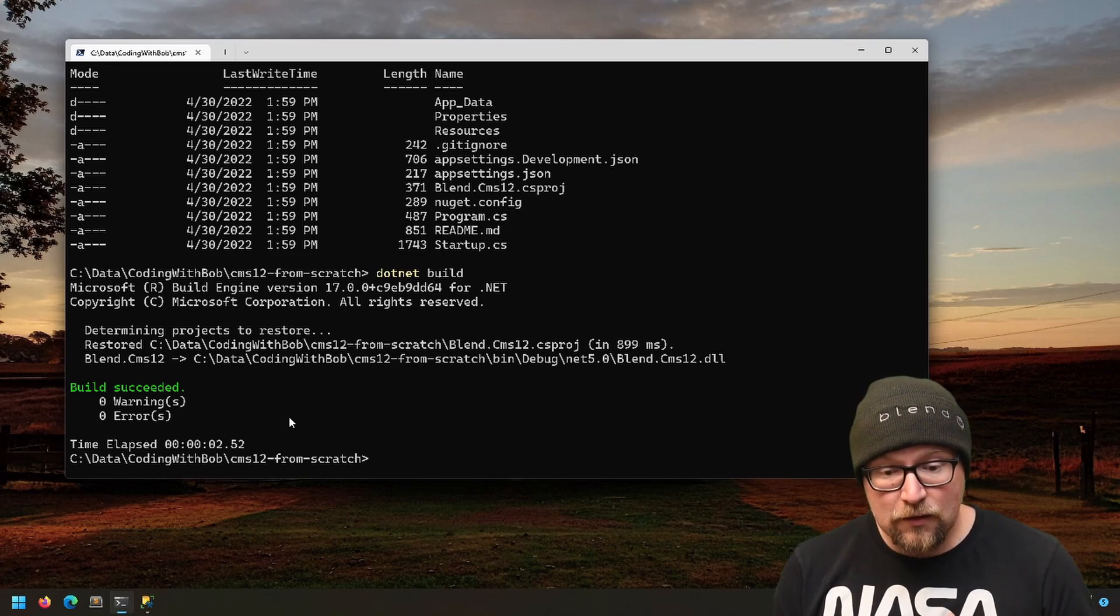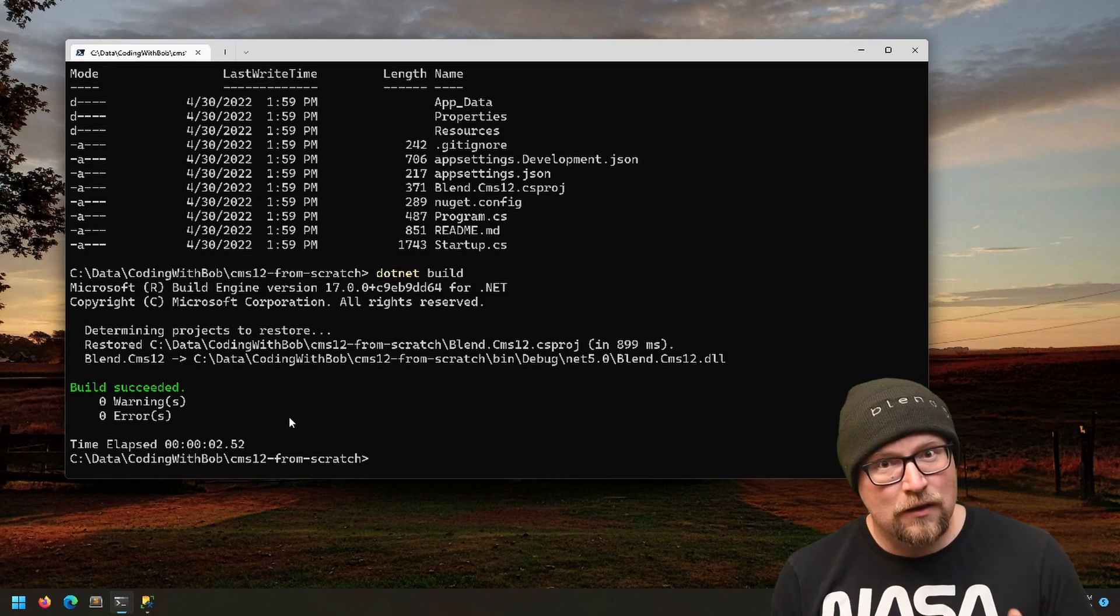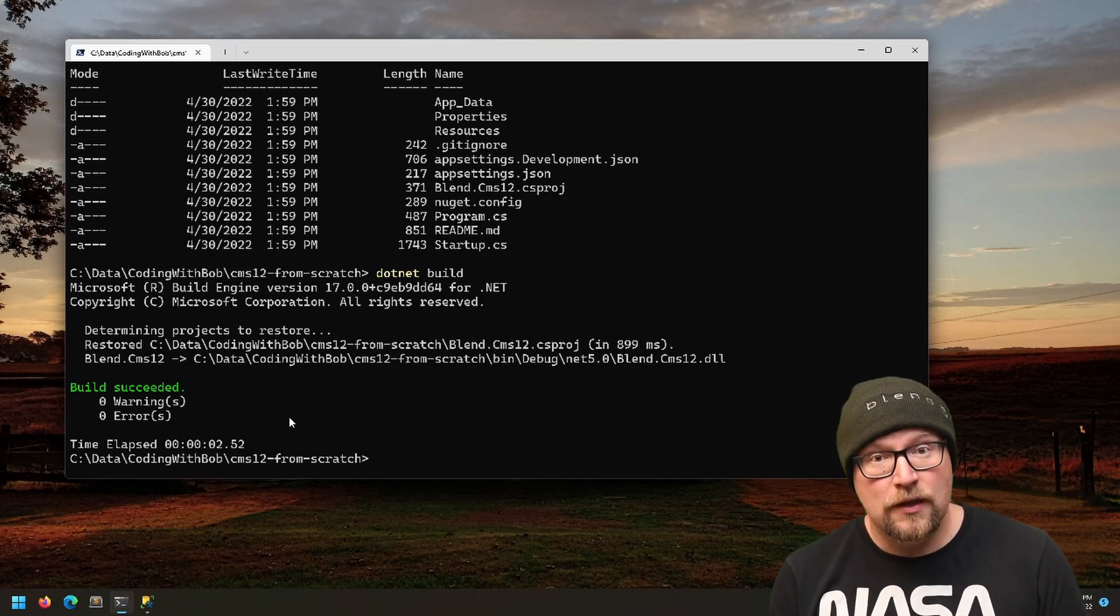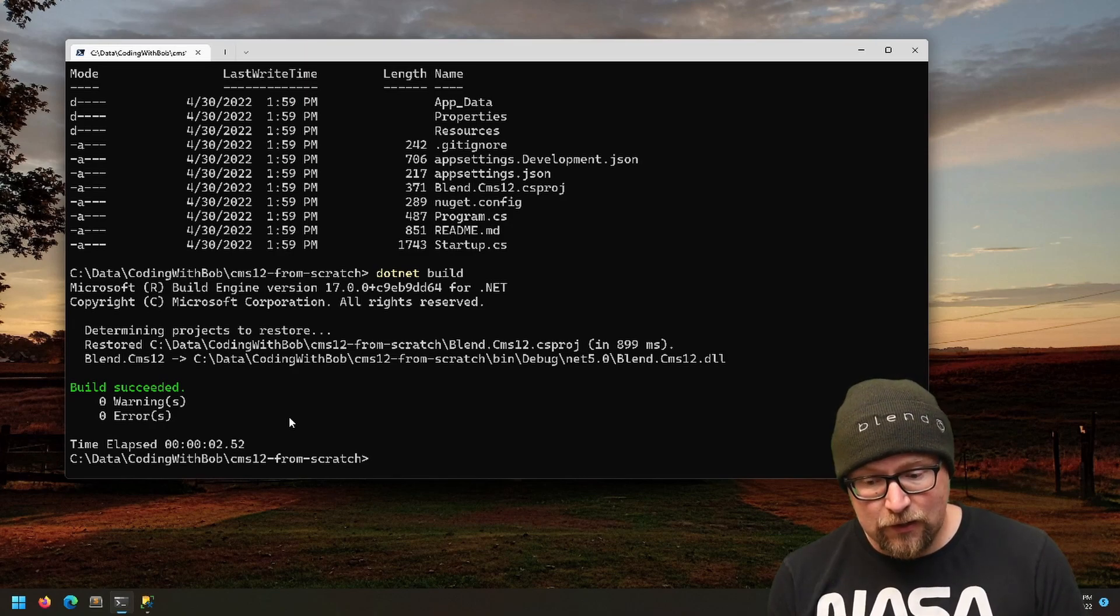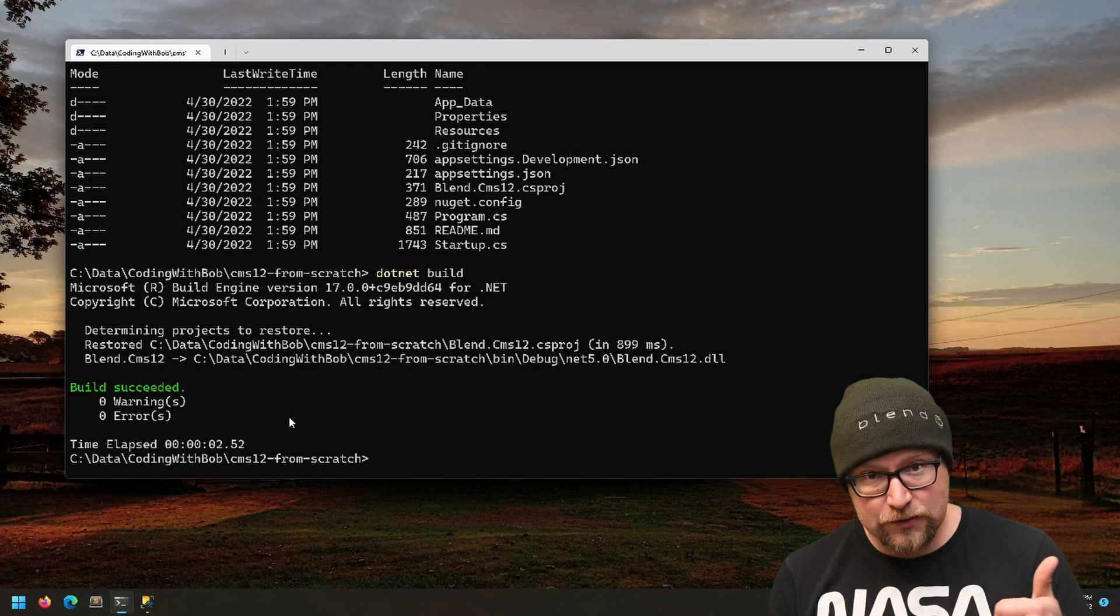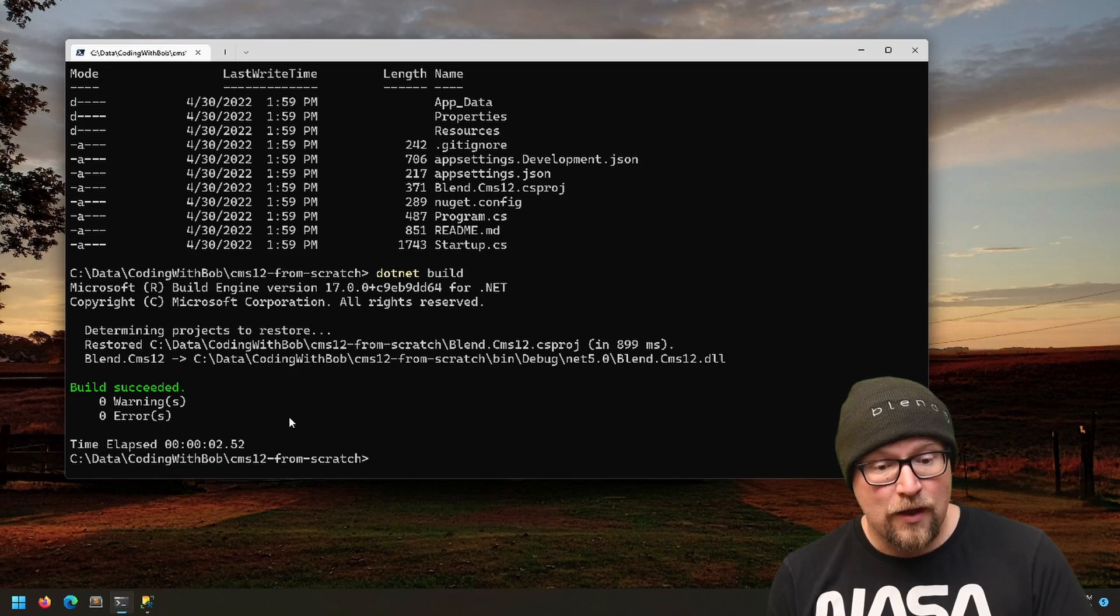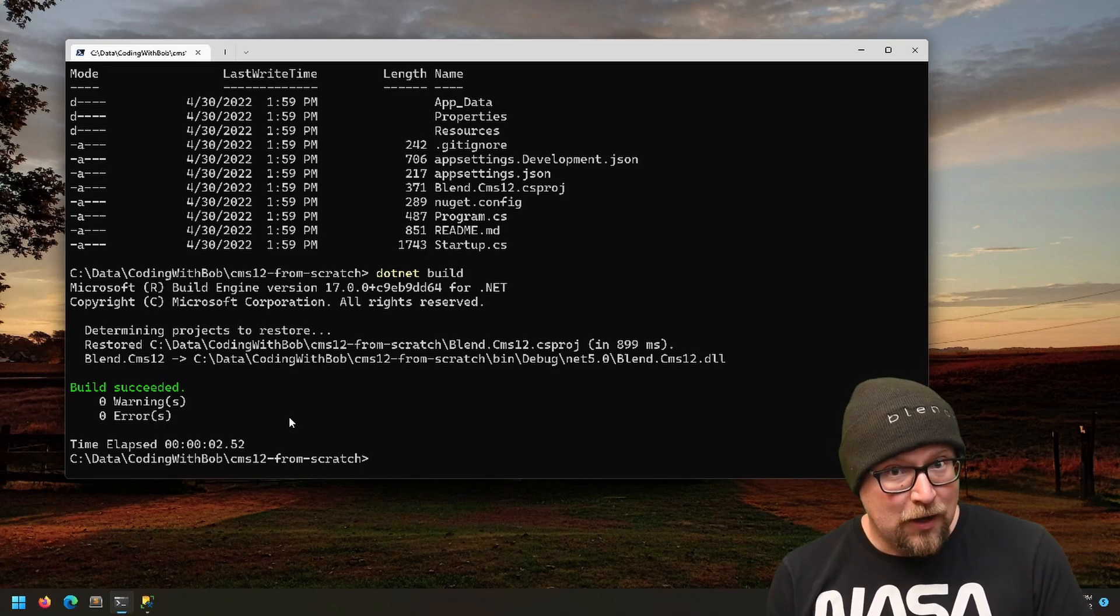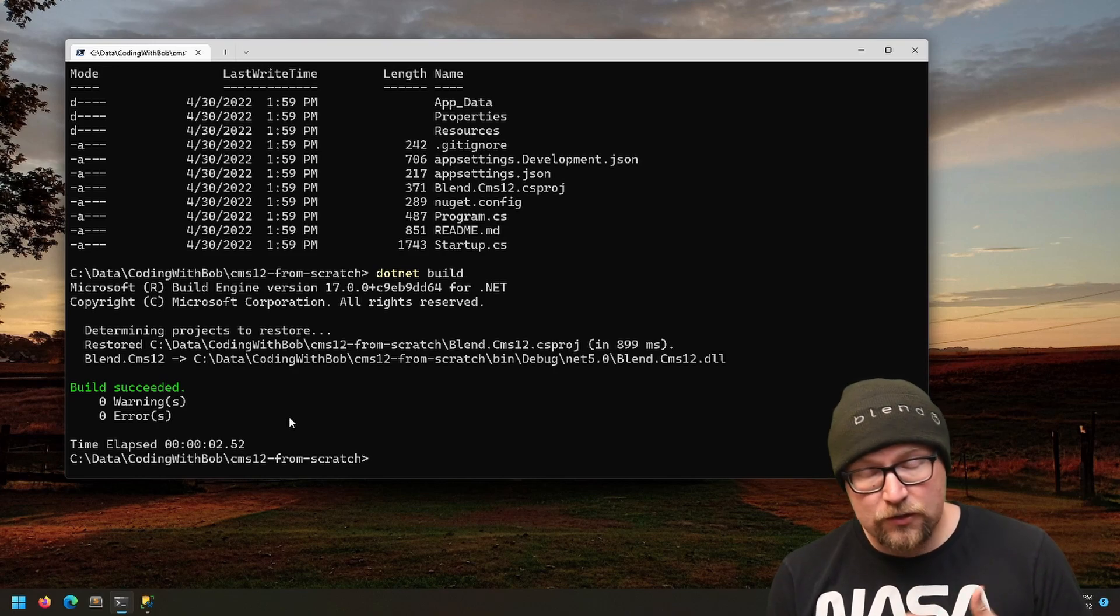For me, the first step is to create a new database. Optimizely has provided a tool that can create this database for us—it's called EPIServer.Net.CLI. You can install it, run it, and it will create a database, create an empty database and a user, and then put the connection string into your appsettings.json.